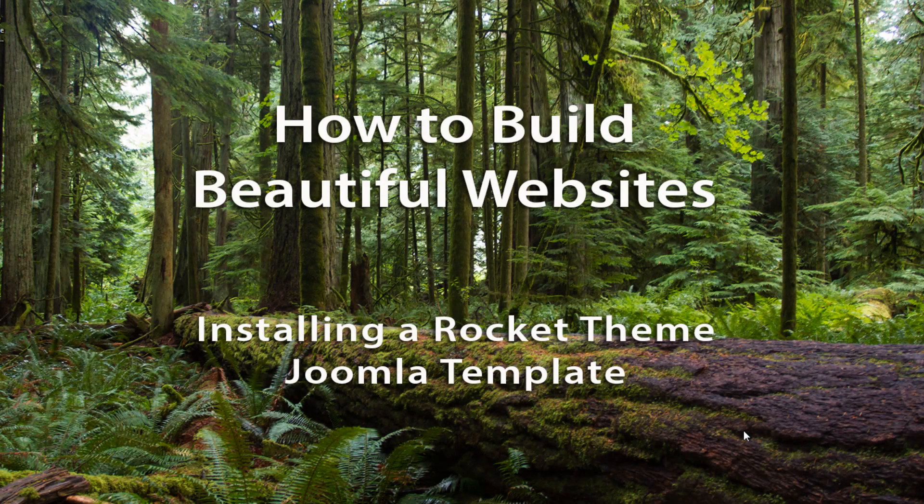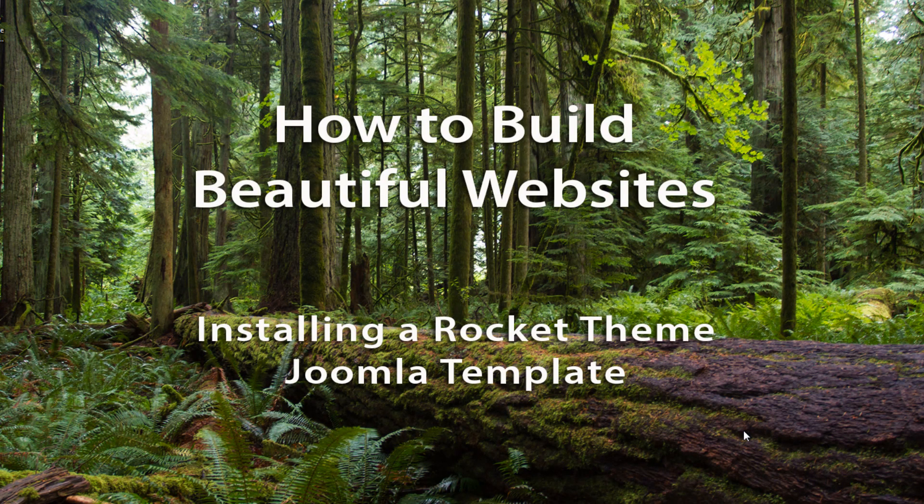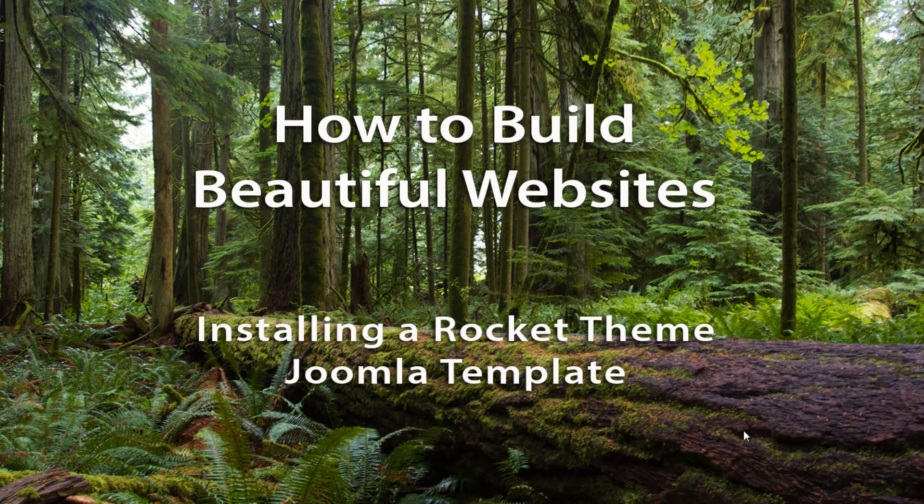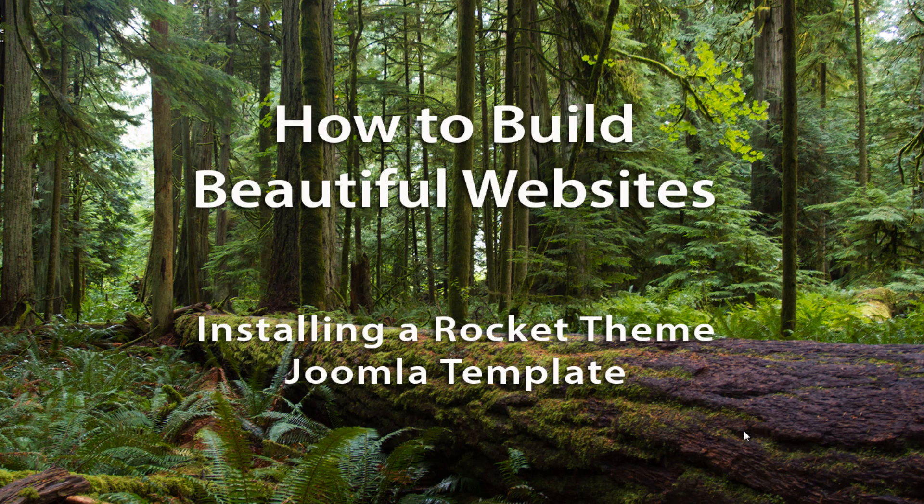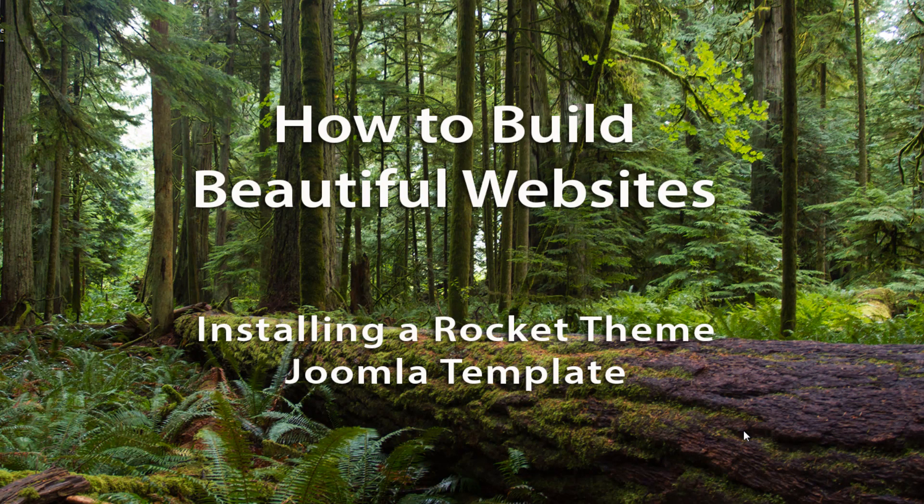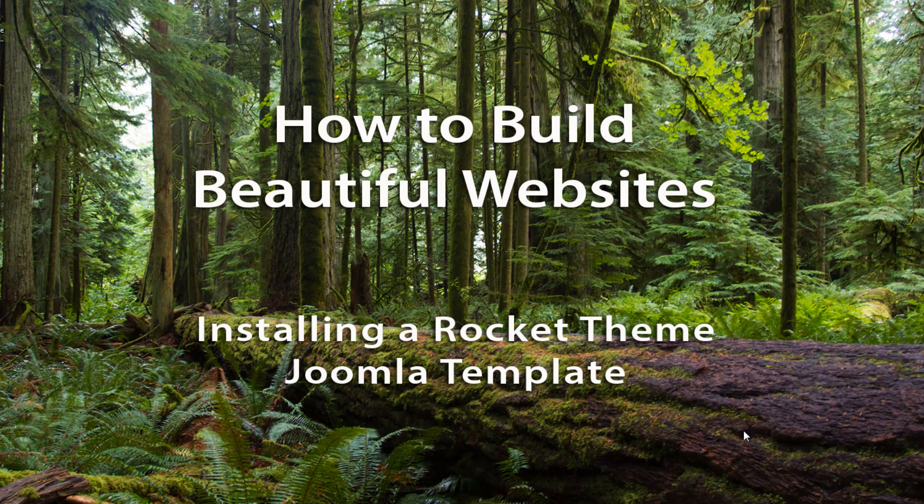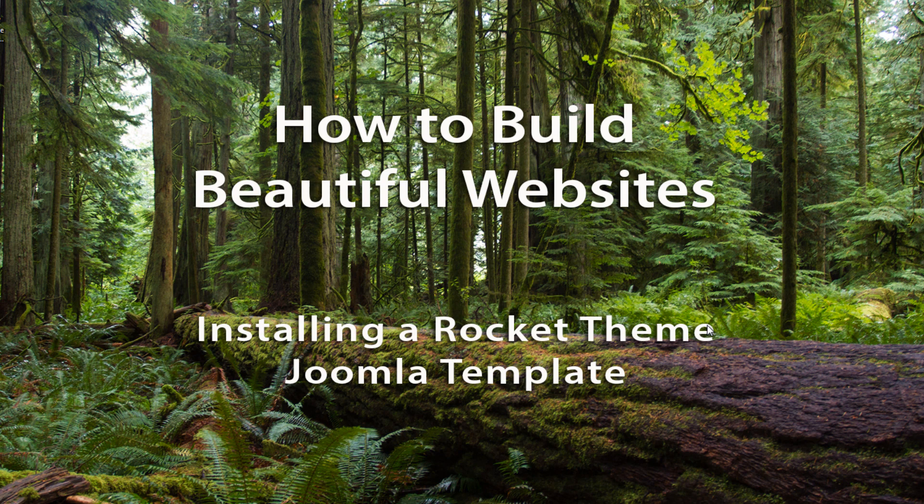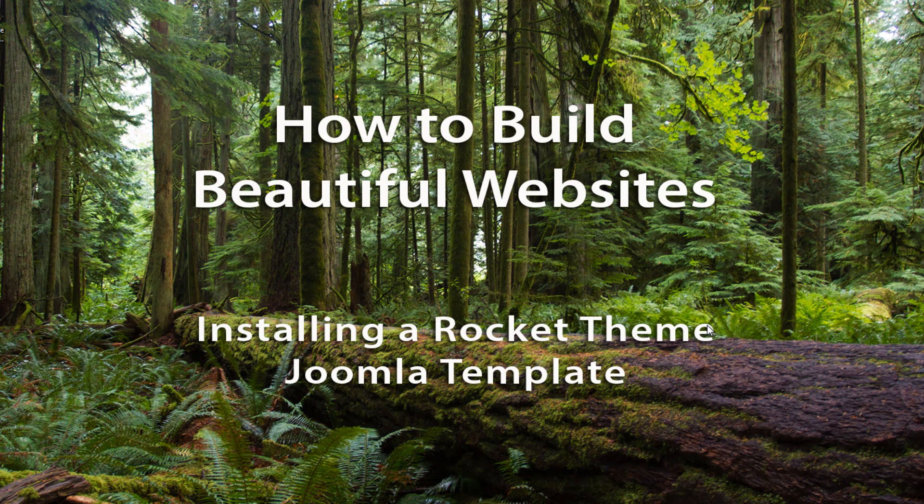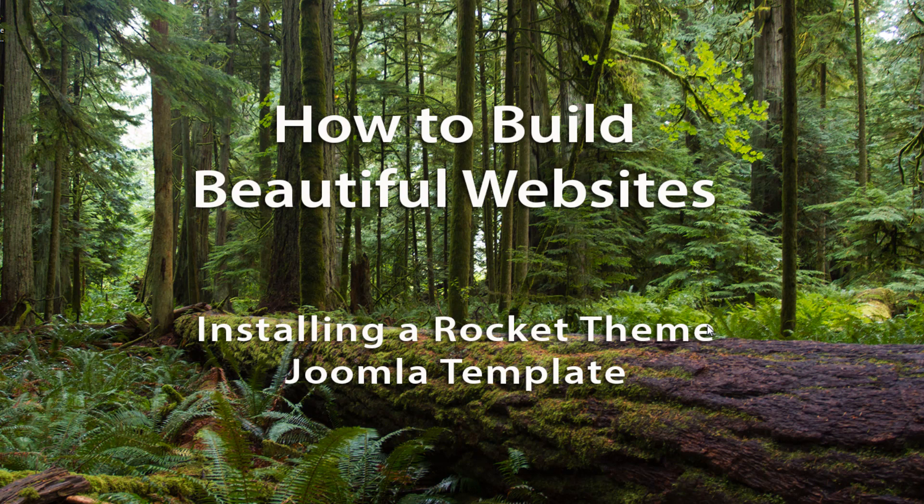We've downloaded a template from RocketTheme using their Rocket Launcher system, which includes the template, Joomla 2.5, and the underlying Gantry engine. Now we're going to install this package on our server so we can start building our website with all of this stuff installed.